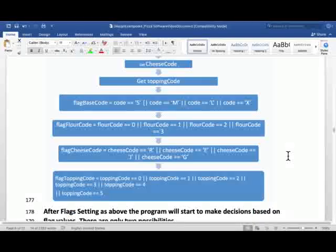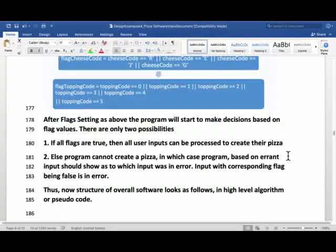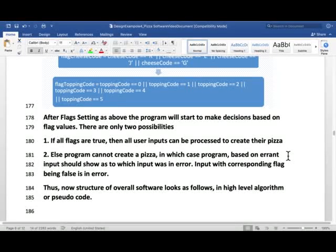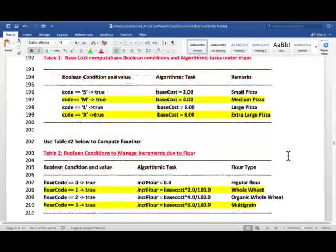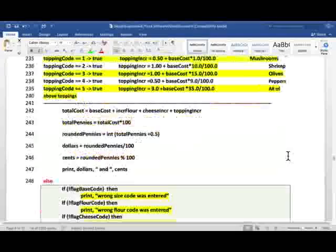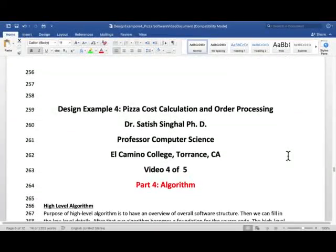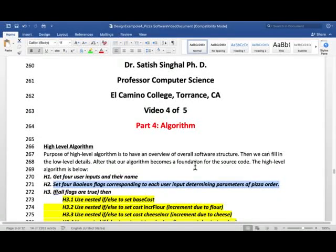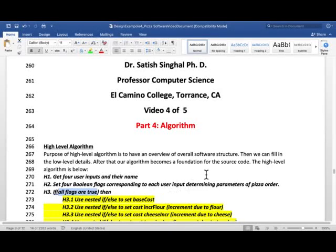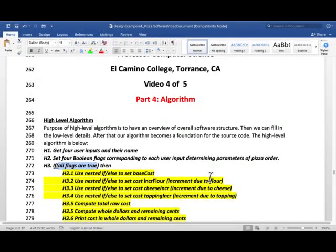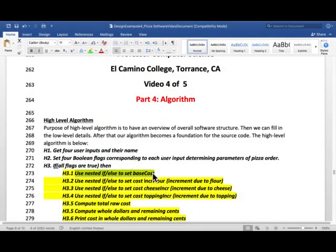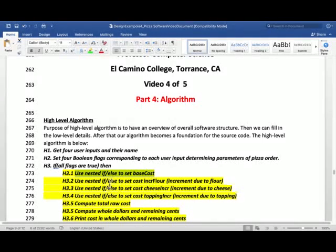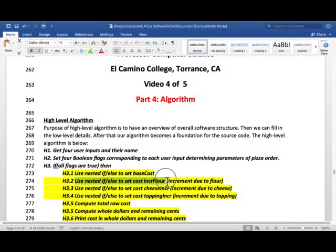So that's the getting the four user input and setting the four flags. Continue with the high level algorithm. Then we did if all flags are true. We saw that in the previous part. Then we use nested if and else four times. Use nested if and else to set the base cost.